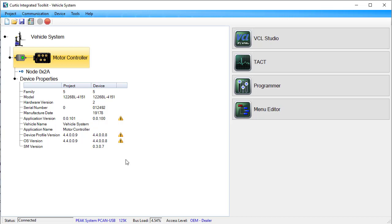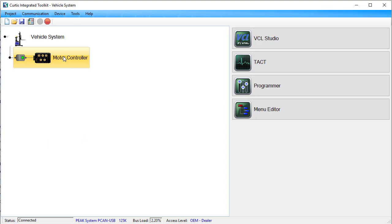Note that if you need to update the device, use CIT's Package and Flash application. Finally, to close the device properties table, double-click the node.